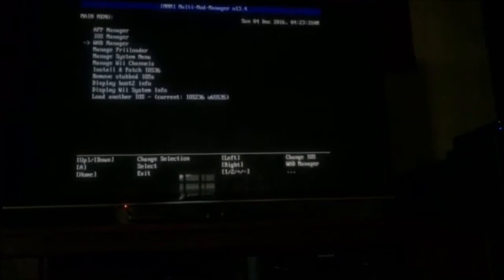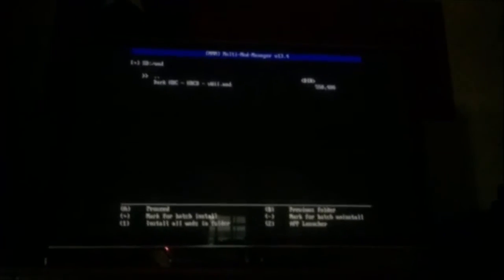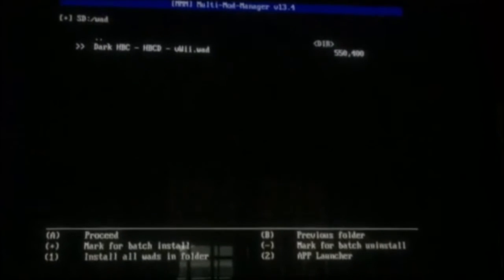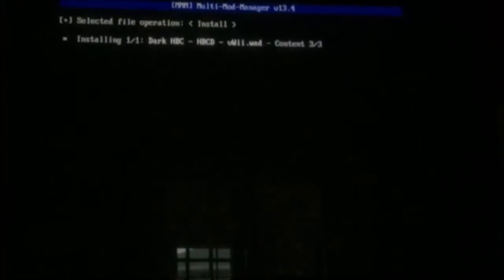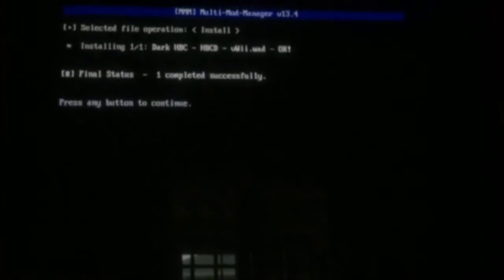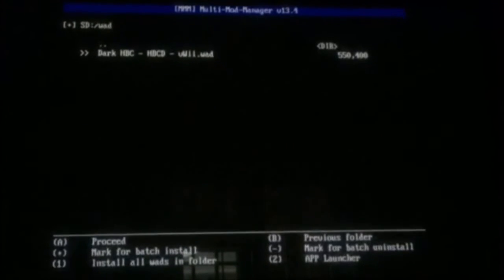And then you go up to WAD manager, and then you select dark HBC. And then you click it again, and then it's installing it. And then it's completed.